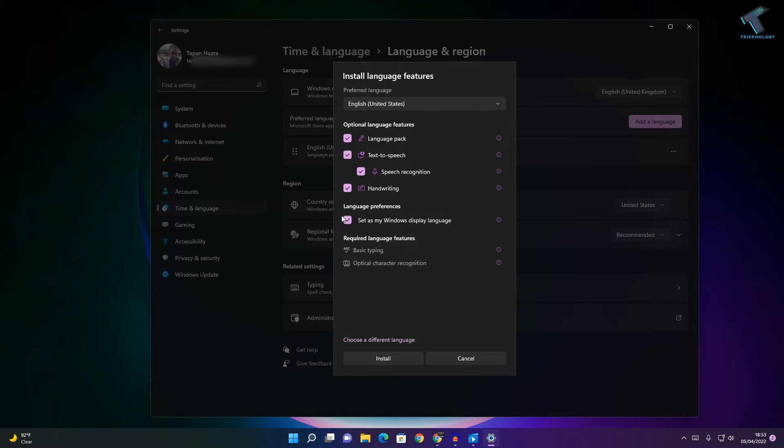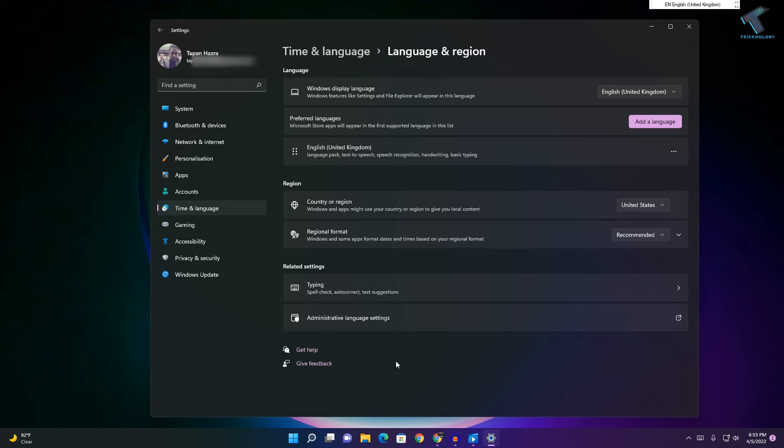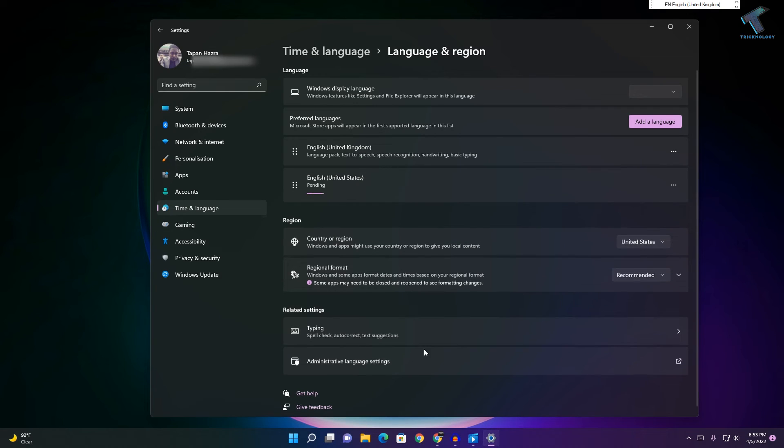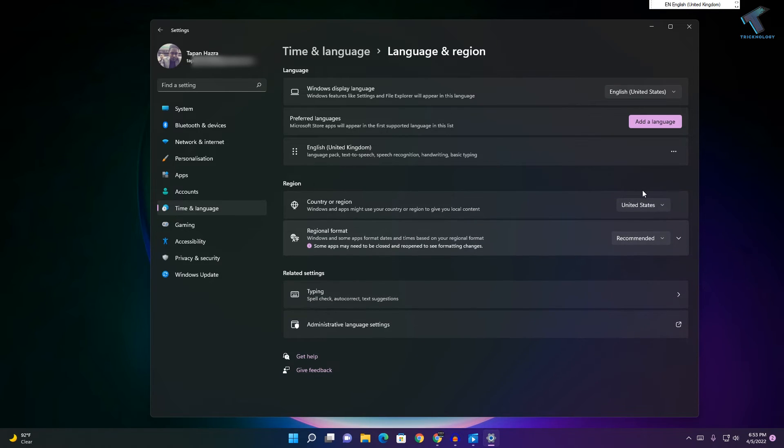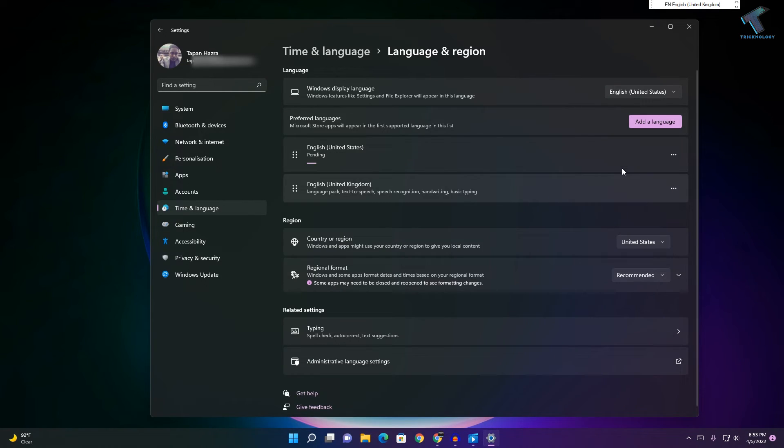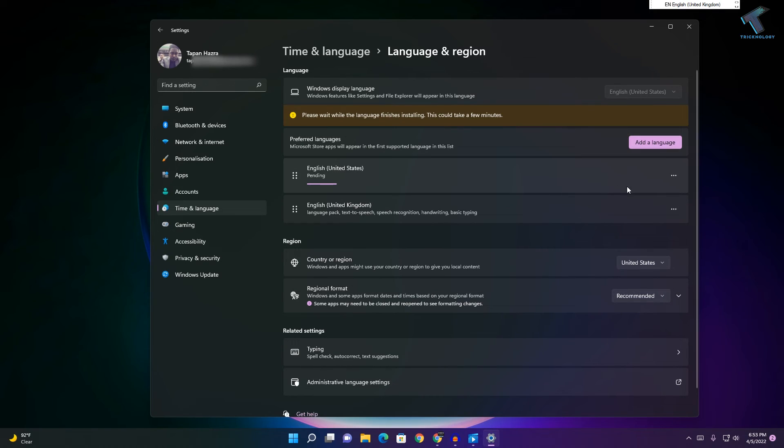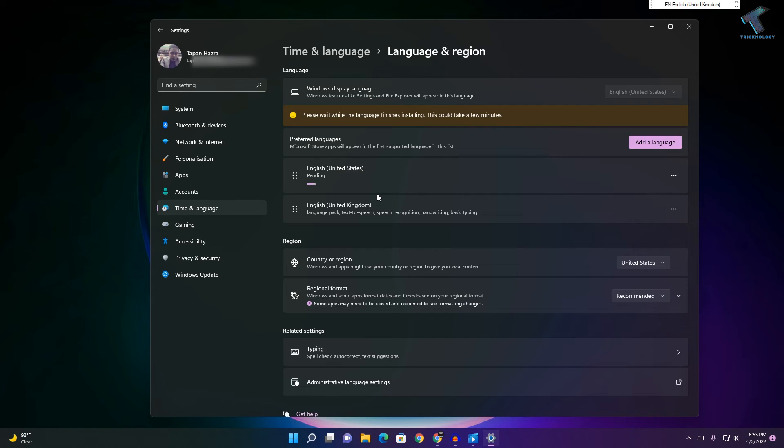Select that option and click on Install. After that, you need to restart your computer and it will automatically set your default language.